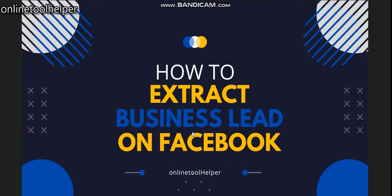It's very straightforward. You only need a software to do this and the software is called Facebook Lead Extractor. Facebook Lead Extractor allows you to extract emails, phone numbers, and other information on Facebook.